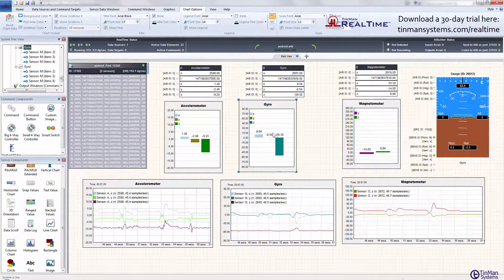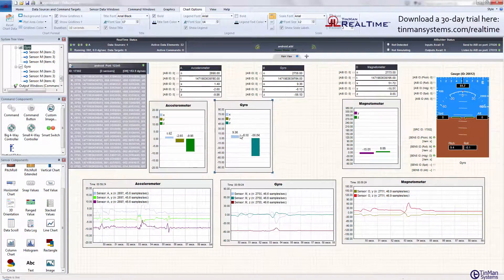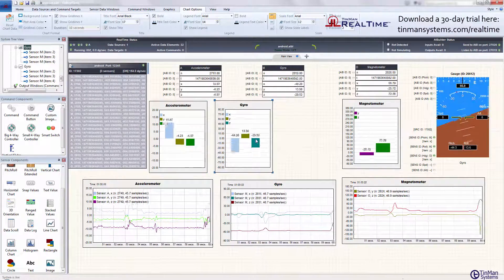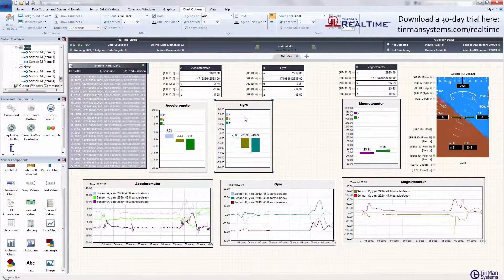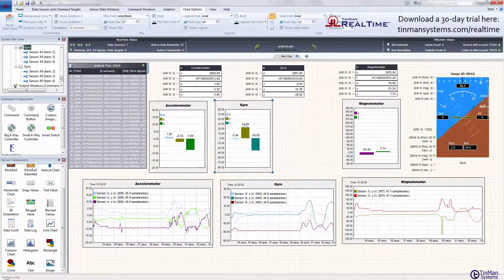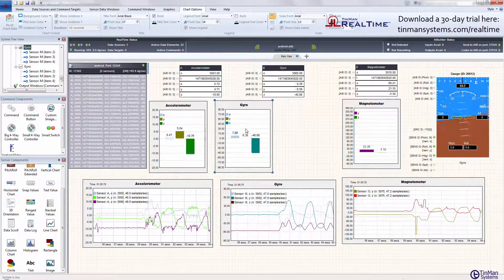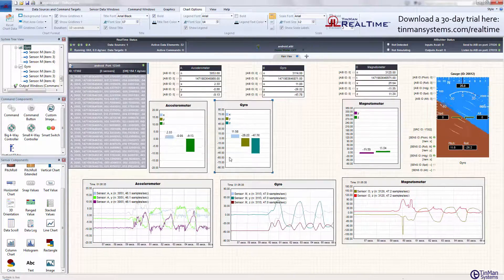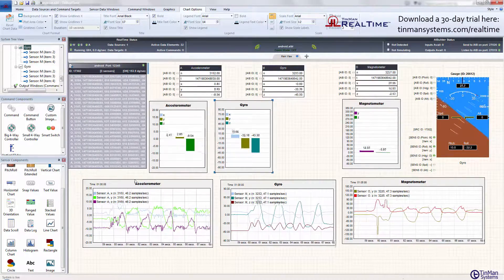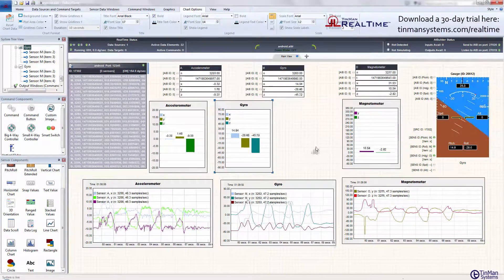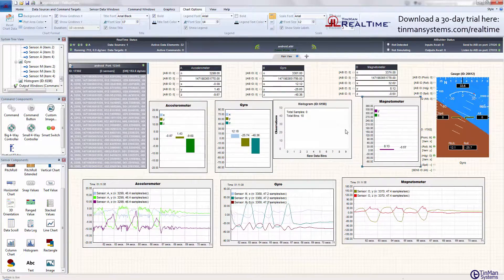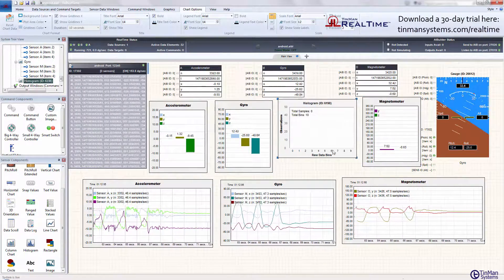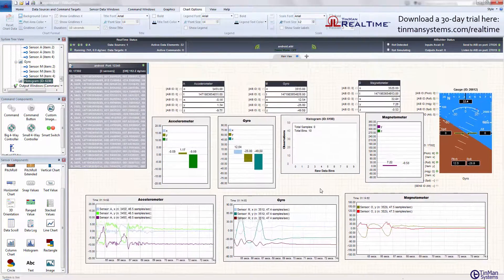Let's move one of these guys out of the way. We can see that the gyro Y value is between minus 50 and 50. What I want to do is just add a histogram to the screen. We'll move this guy over.